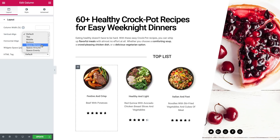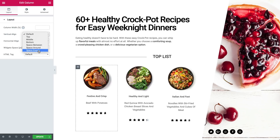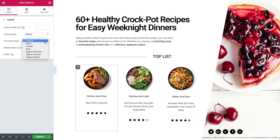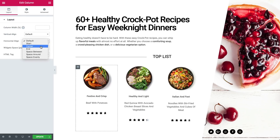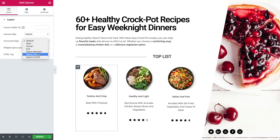For vertical alignment, I'll show you how to use the Space Between, Space Around, and Space Evenly options. For horizontal alignment, I'll show you how to use the Start, Center, End, as well as the Space Between, Space Around, and Space Evenly options.